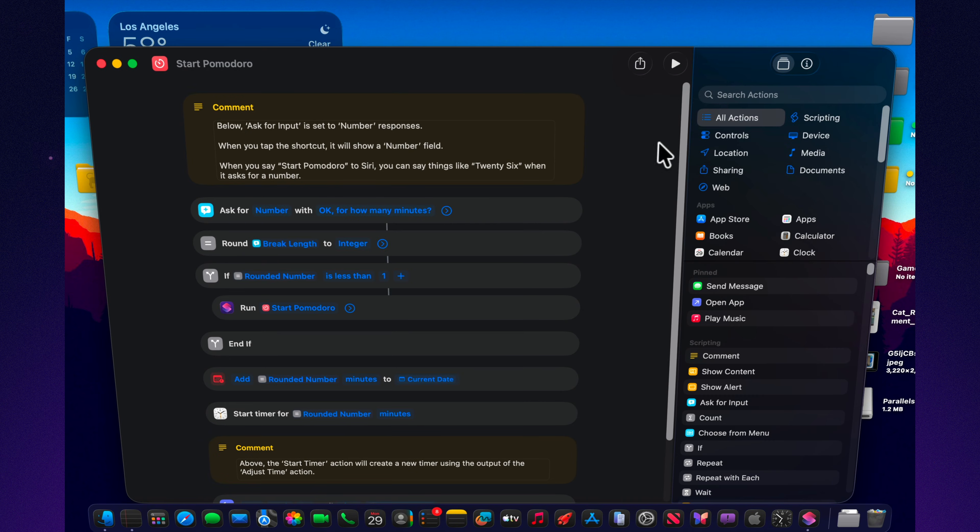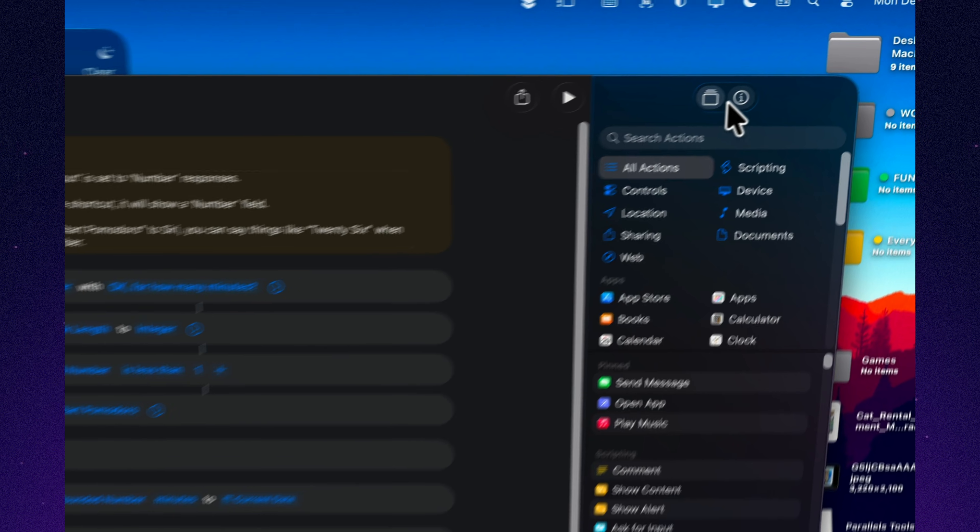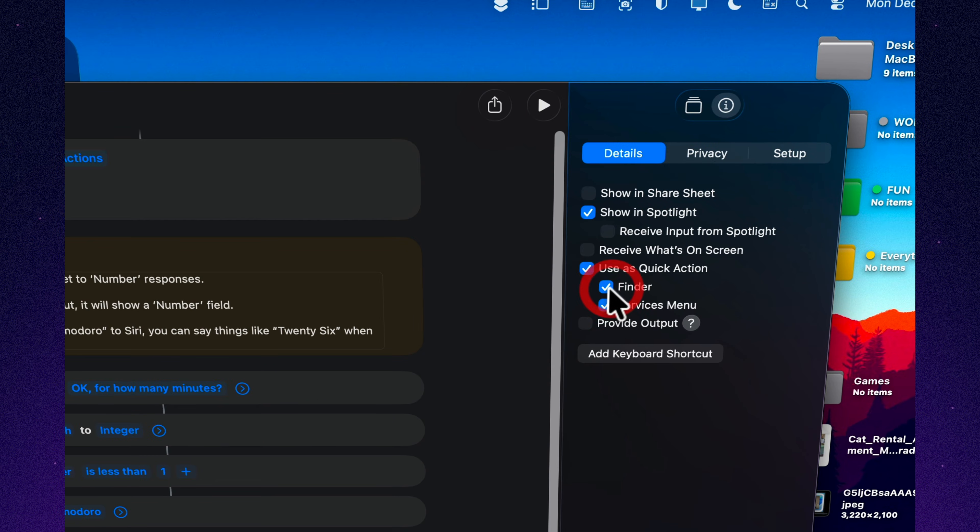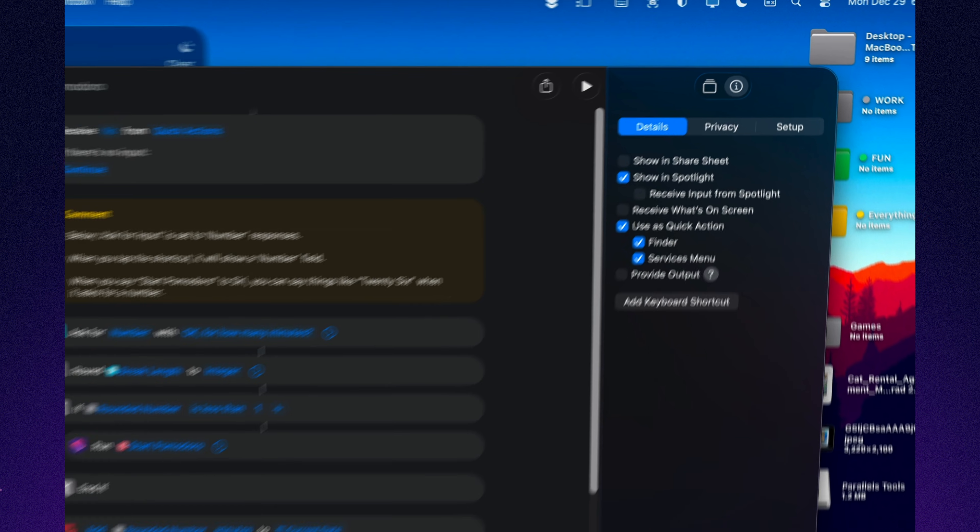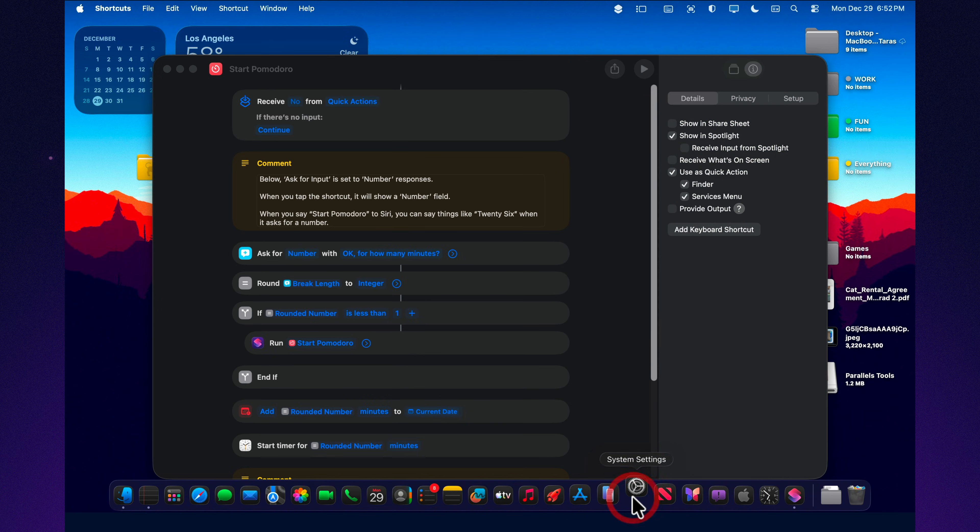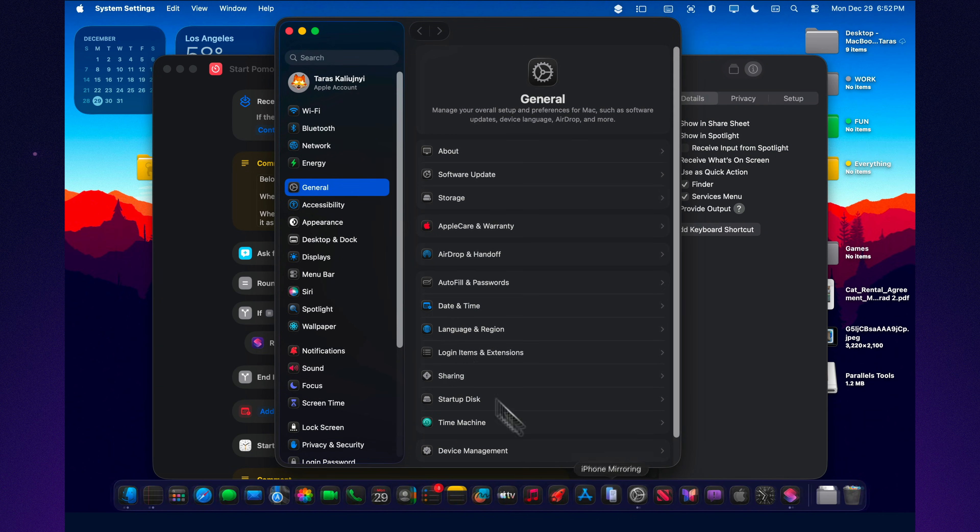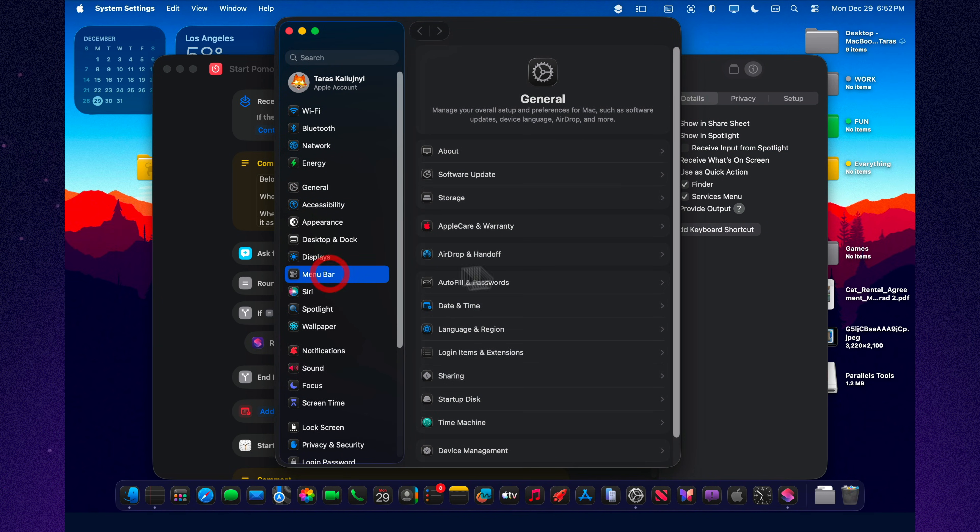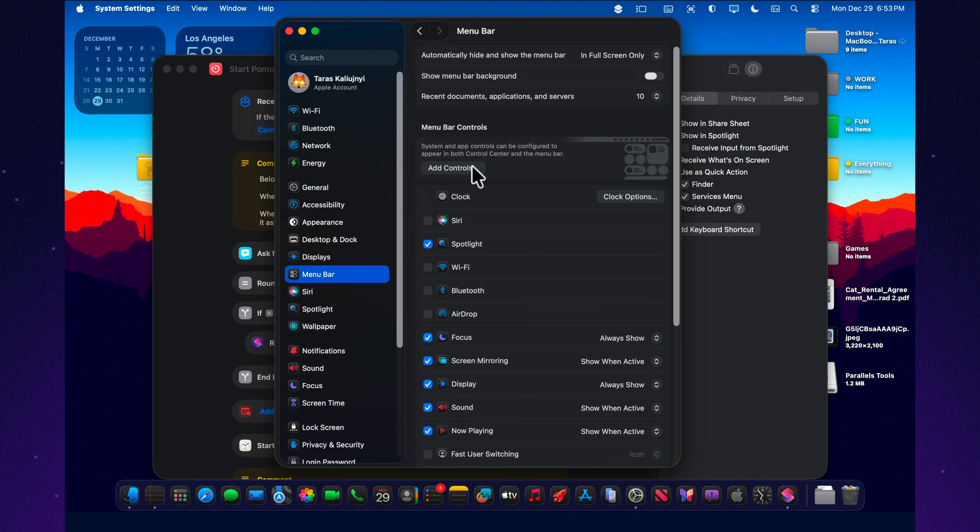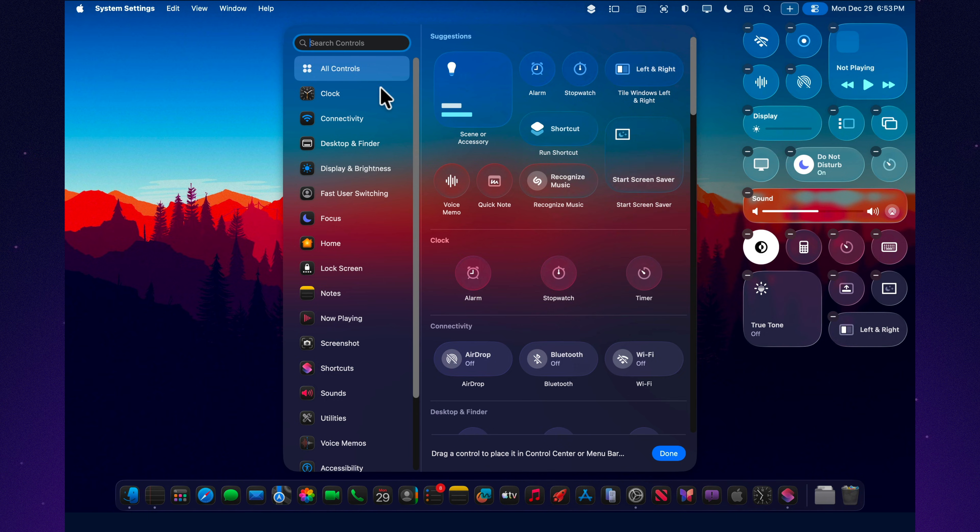Shortcuts becomes powerful in Tahoe when it's as easy to run as opening an app. You've got a few solid ways to do it. You can add it to Finder as a quick action when it's meant to work on a file or folder. You can pin a shortcut to the menu bar when you want it like a quick toggle. You can run it from Spotlight, type the name, hit enter.